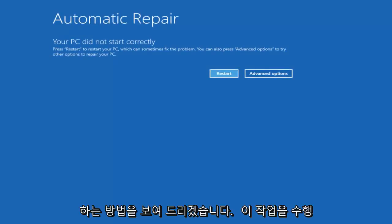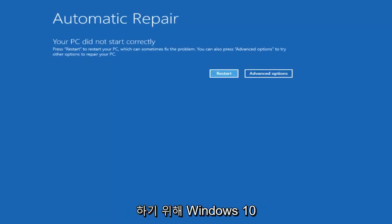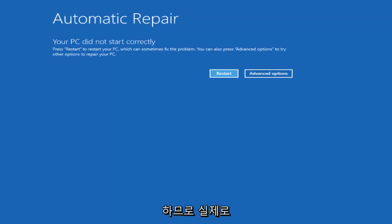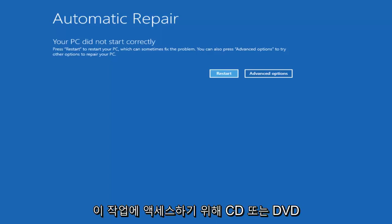Now the way that we're going to do this is we're going to try and get into our Troubleshooting Utility which is built into Windows 10. So you don't actually need a CD or DVD to access this.